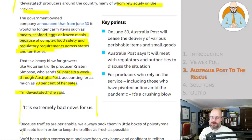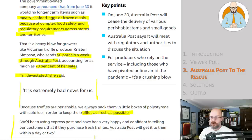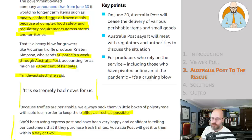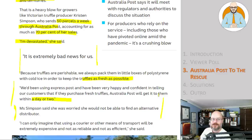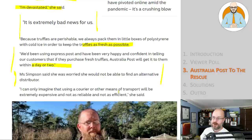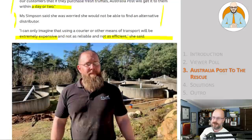You know, they want to cut out all the middlemen because truffles are perishables. We always pack them in little boxes of polystyrene with cold ice in order to keep the truffles as fresh as possible. We've been using Express Post and have been very happy and confident in telling our customers that if they purchase fresh truffles, Australia Post will get it to them within a day or two. Ms. Simpson said she was worried she would not be able to find an alternative distributor. I'm sure you'll be able to eventually. I'm sure there'll be other suppliers.